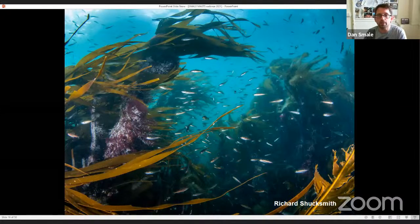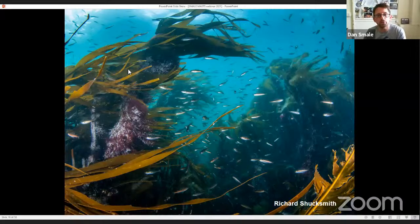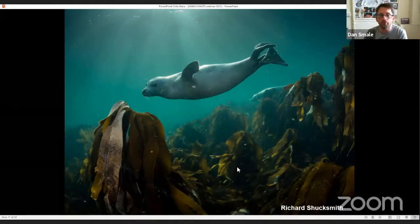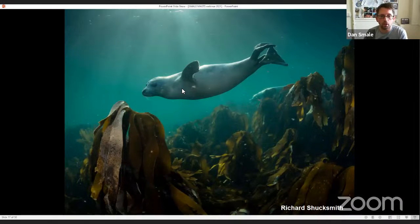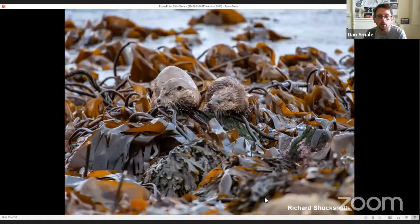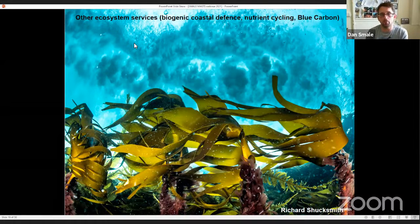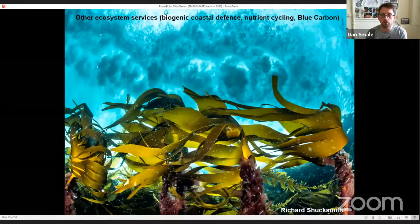These images from Shetland show juvenile fish using the kelp canopy, and kelp is obviously important foraging ground for some of the larger, more charismatic megafauna enjoying the habitat. Kelps also provide other ecosystem services such as biogenic coastal defence, nutrient cycling, and blue carbon, which I'll come back to later.